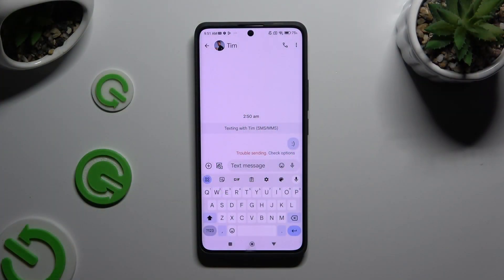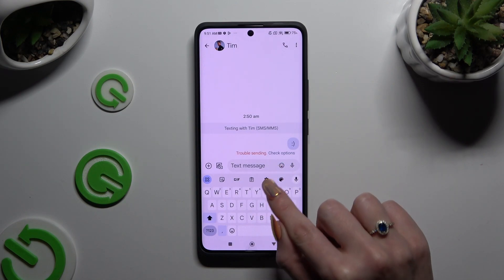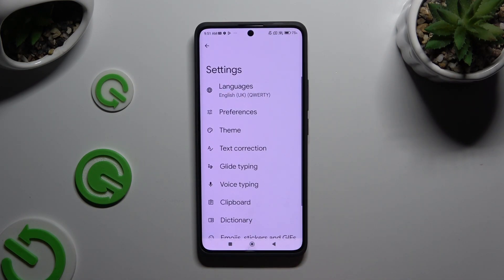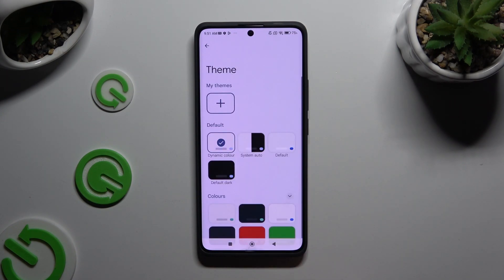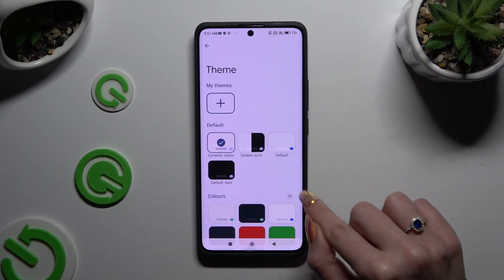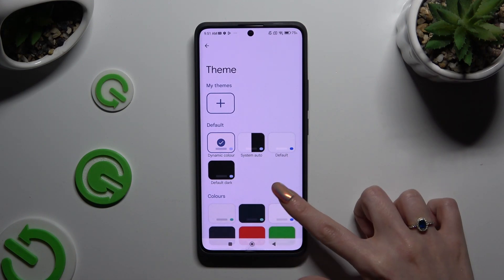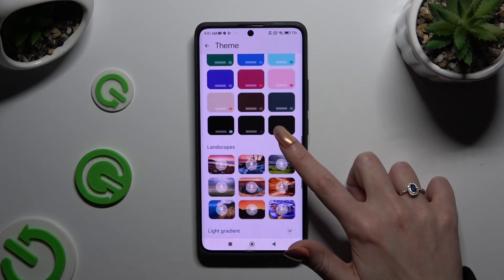Begin by launching your keyboard and clicking on the gear icon at the top of it. Then select Theme, and click on those icons at the top right corner to see all available ones.